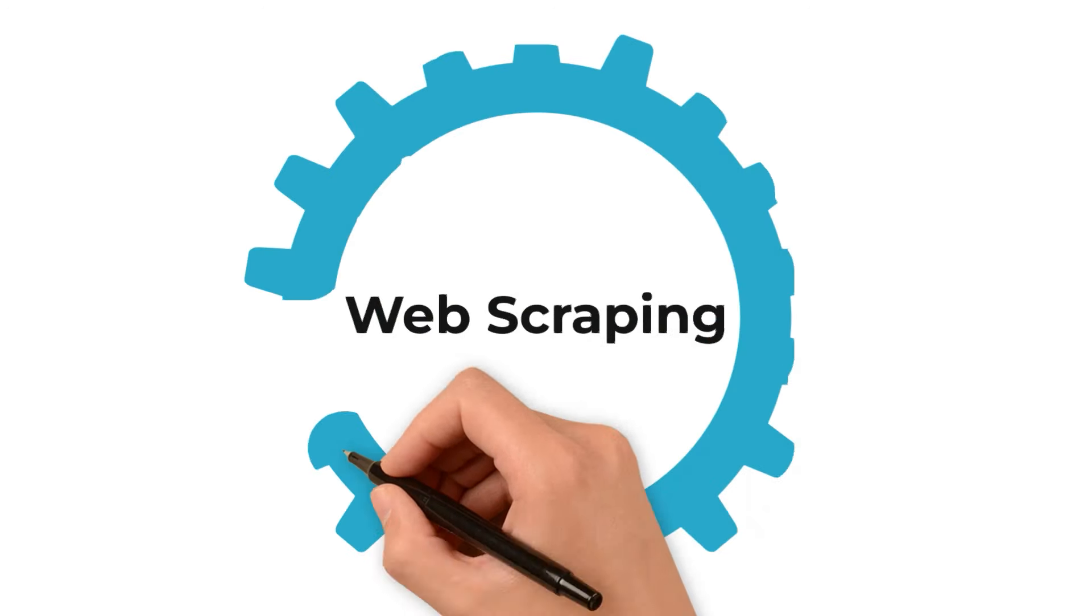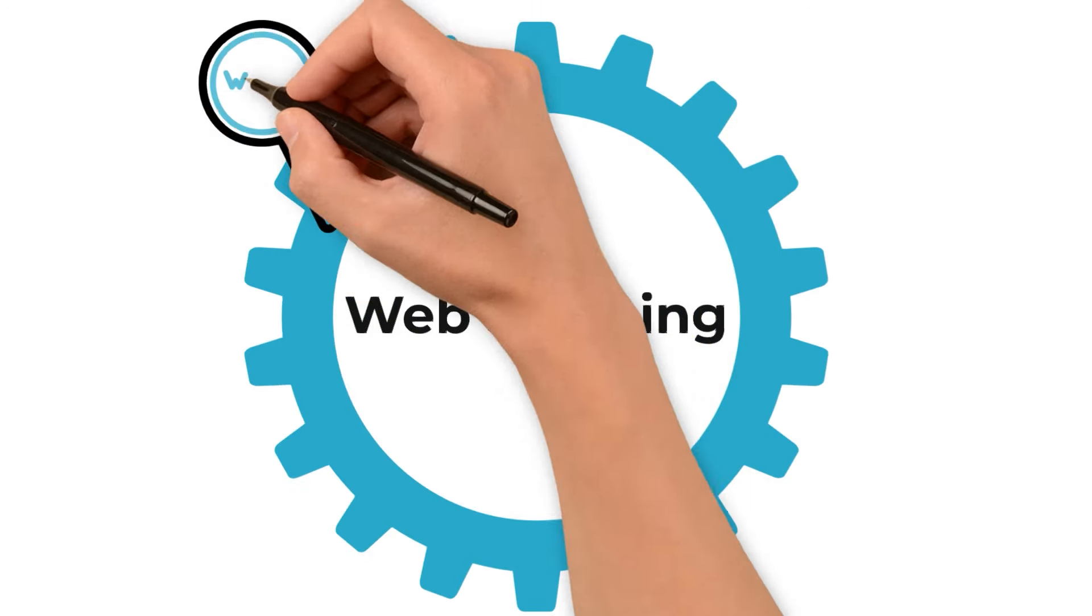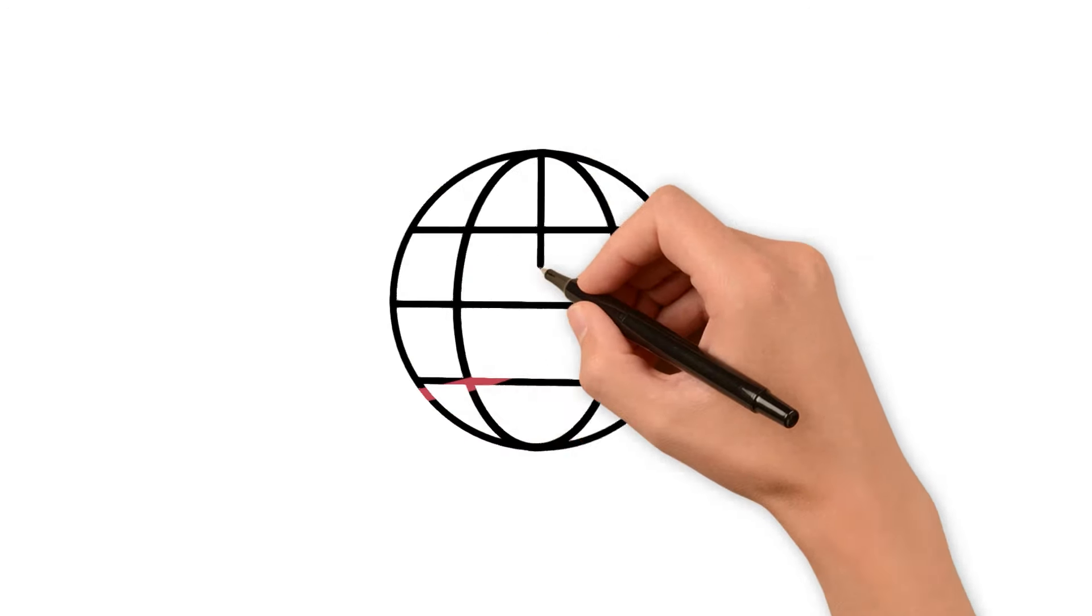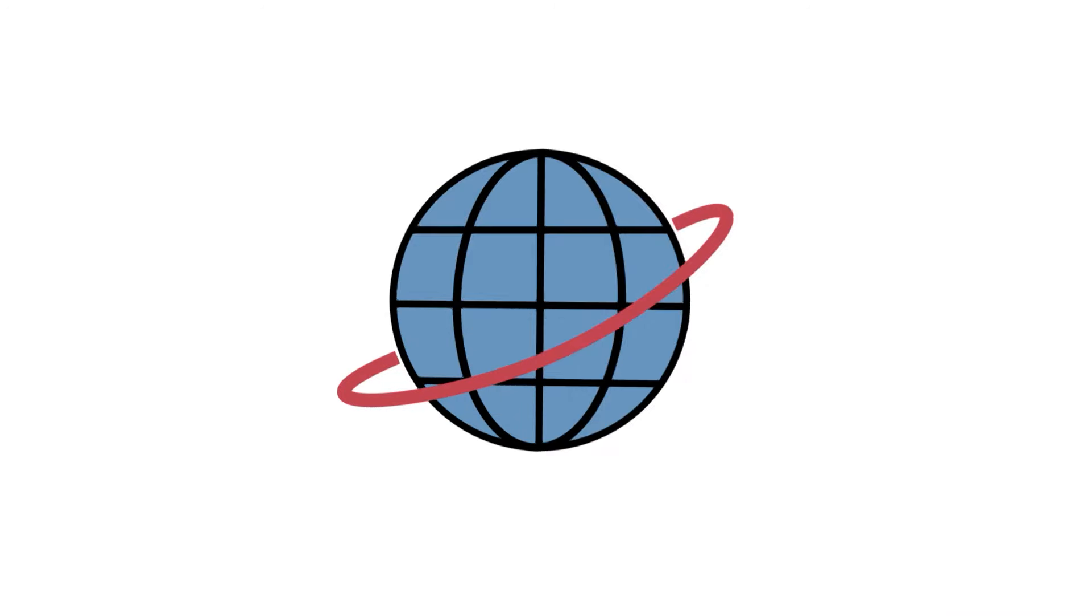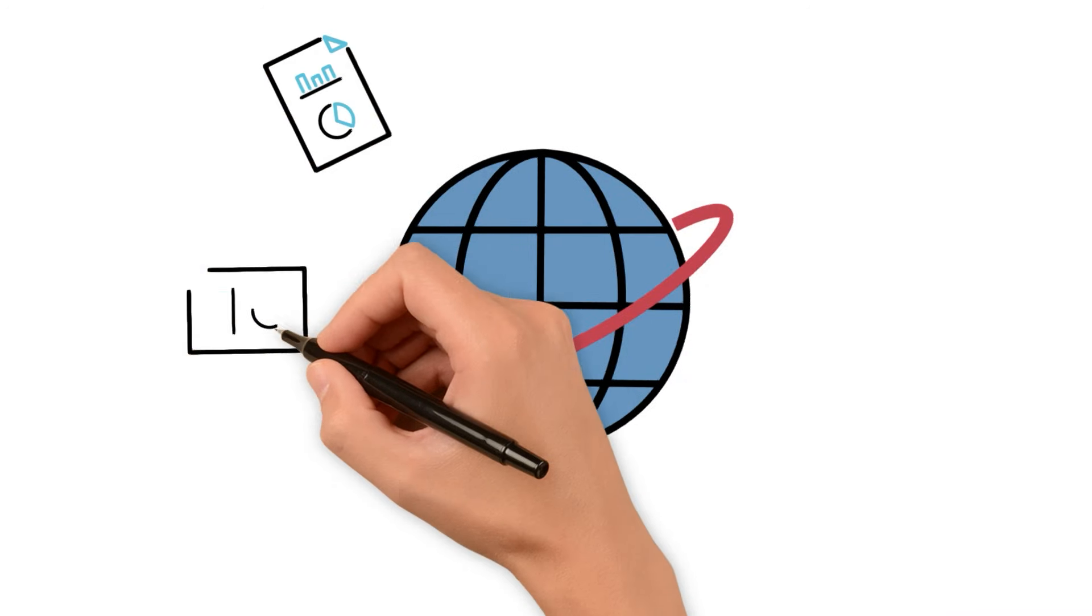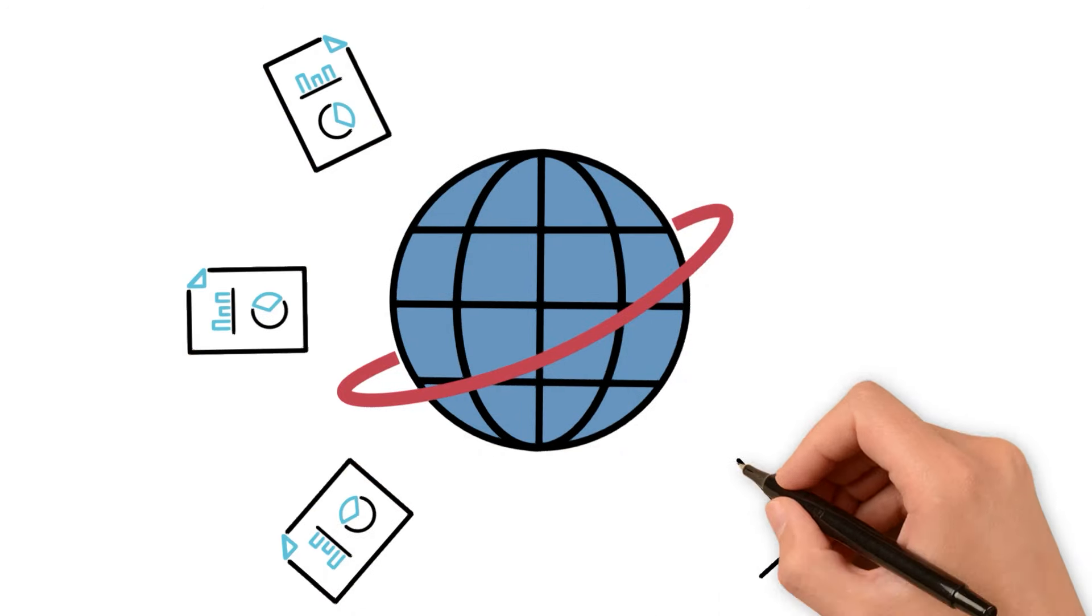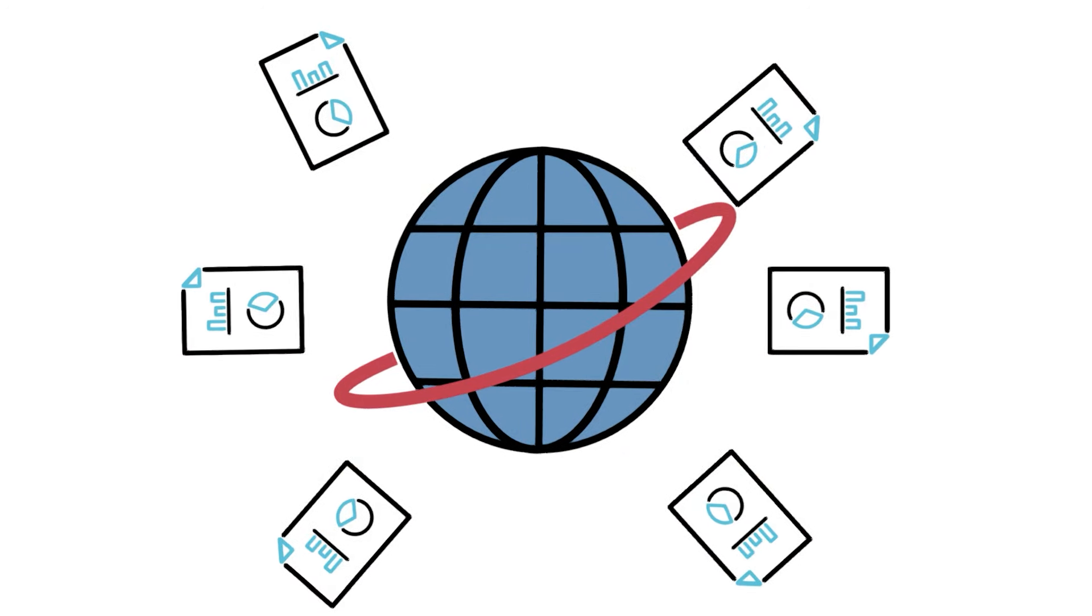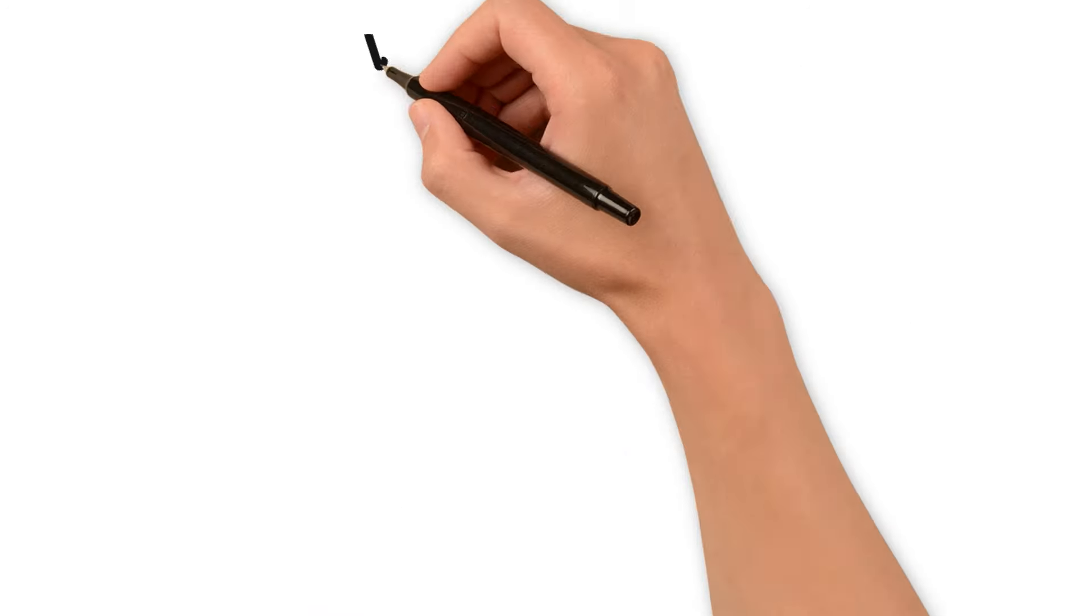Welcome to our exploration of web scraping, a powerful tool in our digital toolkit. Web scraping is the process of extracting data from websites, a practice that has become increasingly important in our data-driven world.